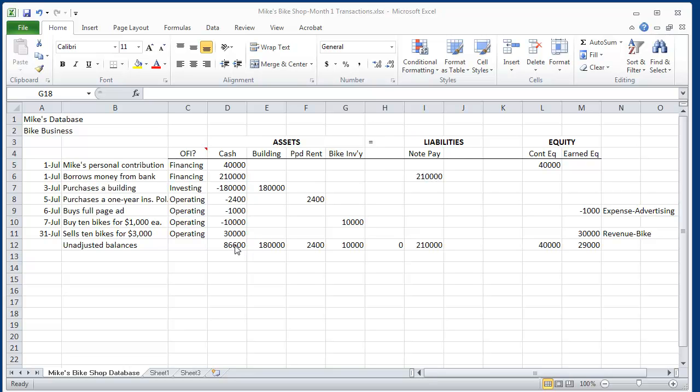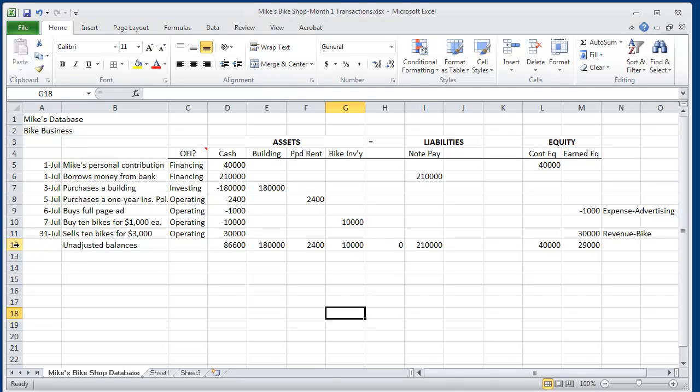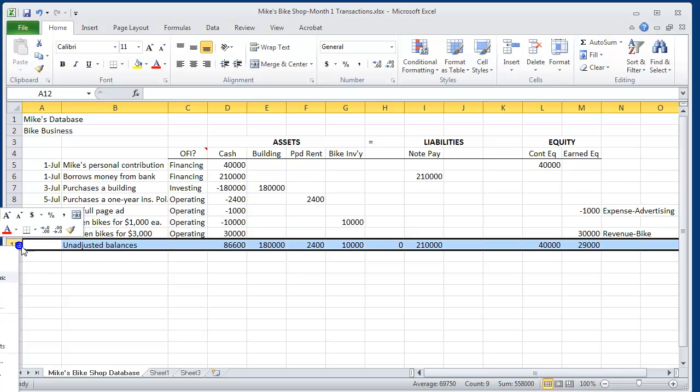he has balances in his database of $86,600 in cash. He has a building of $180,000. He has prepaid rent of $2,400. He has inventory of zero. Because when Mike sold those bikes last period,